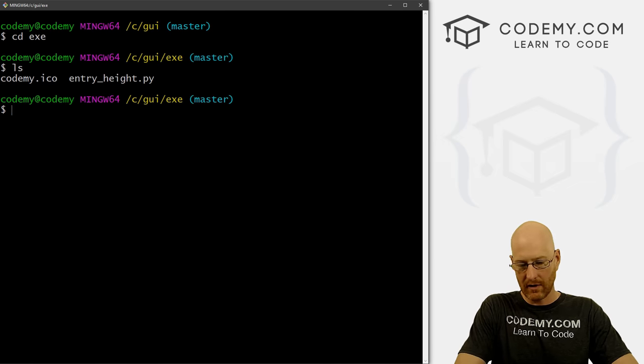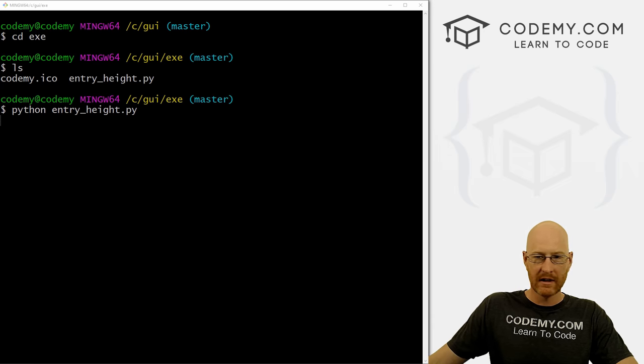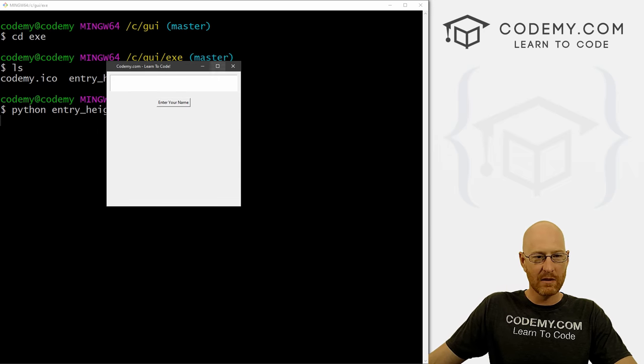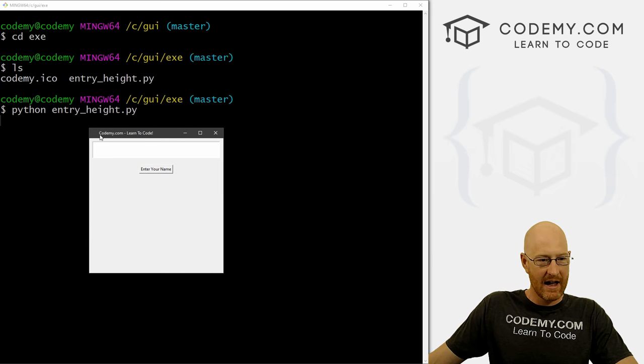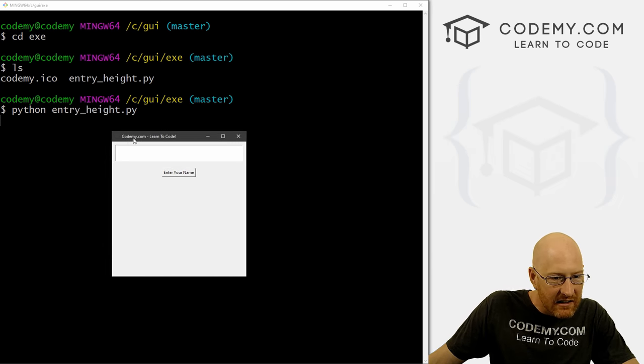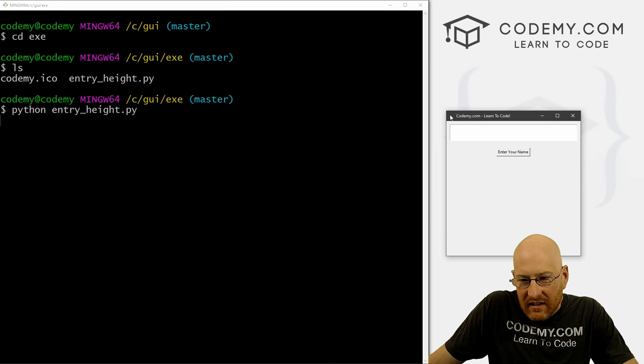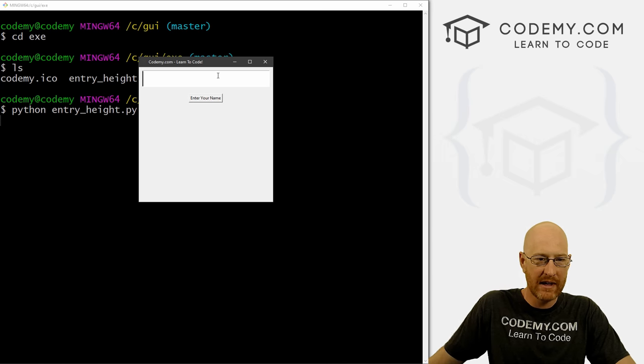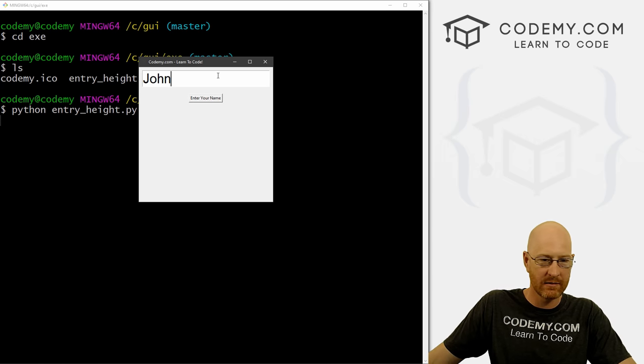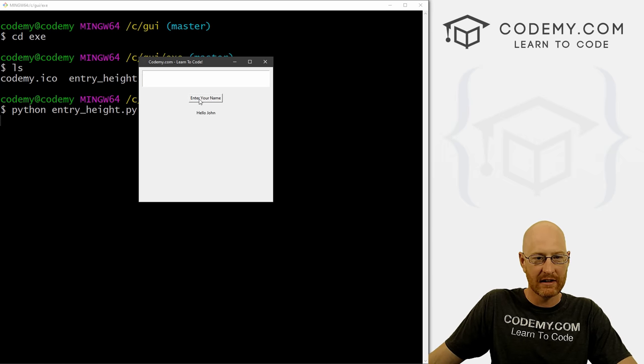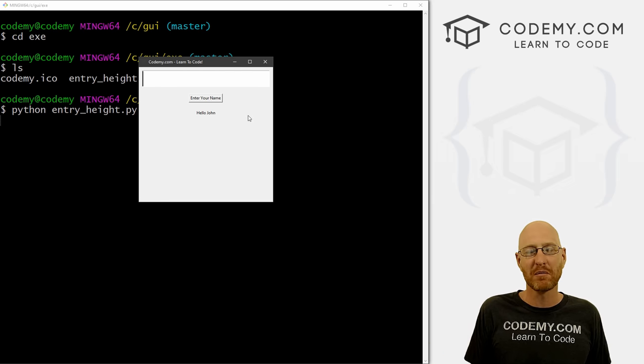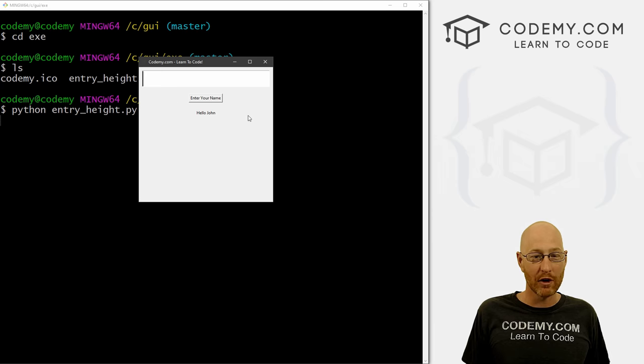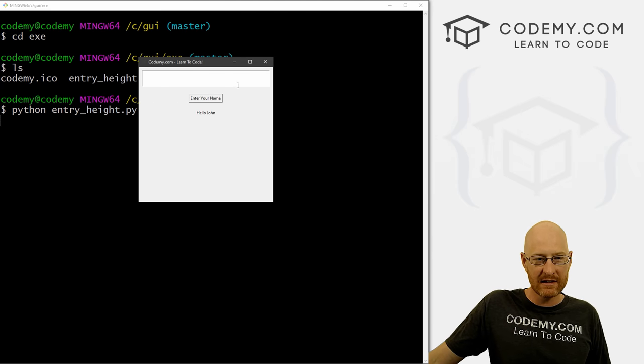If you remember, actually, let's just run this. So let's head back over here, we're in our C GUI directory, we need to change directory into exe. Right, so now if we LS, we see basically, here's this file, and here's our icon. So if we run this, we go Python entry_height. And if you remember from watching the last video, we just have this very basic program here. And you can sort of see the icon here, kind of hard to see, but it's there.